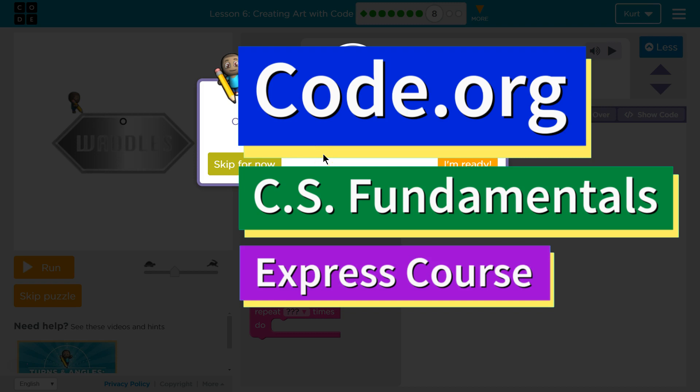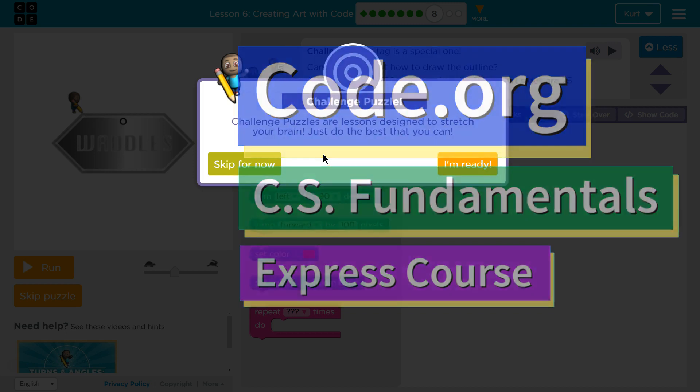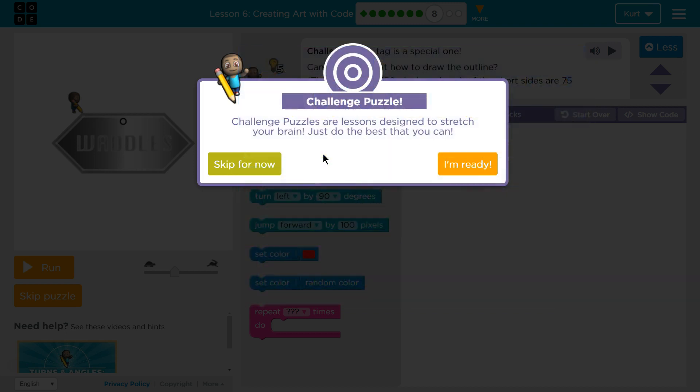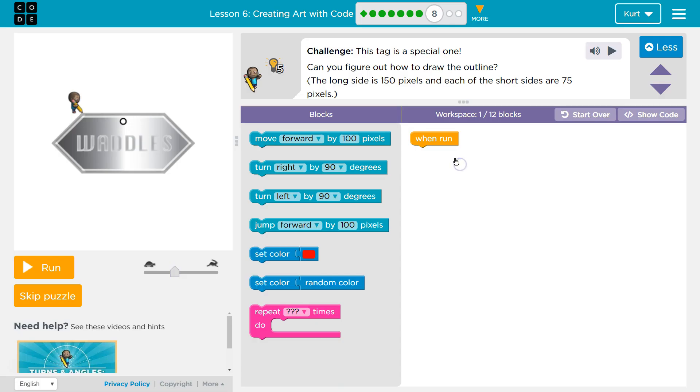This is code.org. I'm currently working on the CS Principles Express course. I'm on lesson 6, creating art with code, puzzle 8. Challenge puzzles are lessons designed to stretch your brain — just do the best you can. Definitely ready. Challenge.